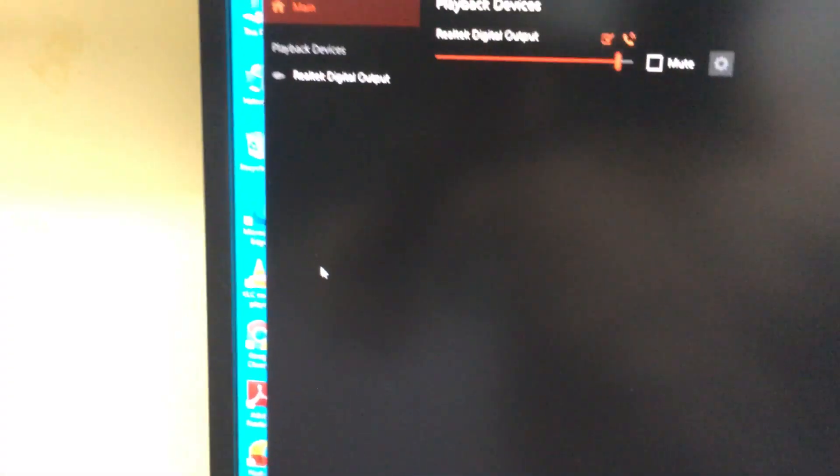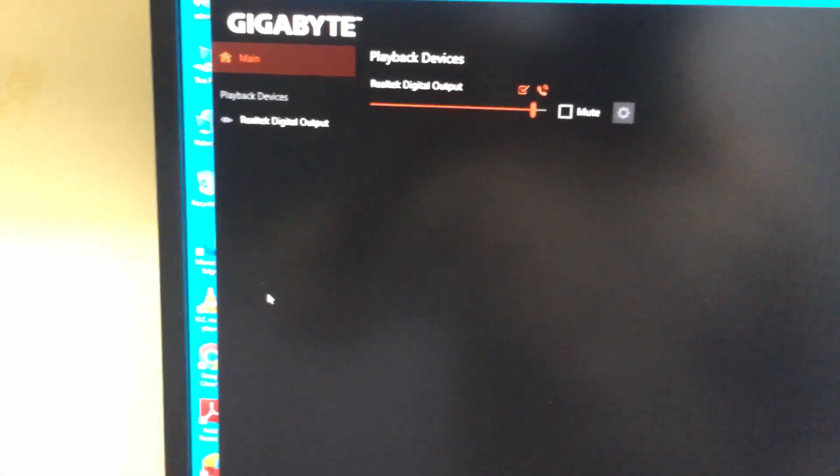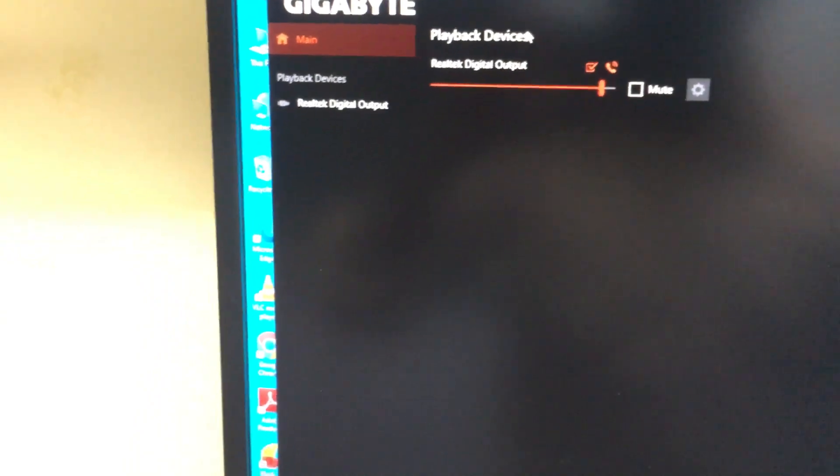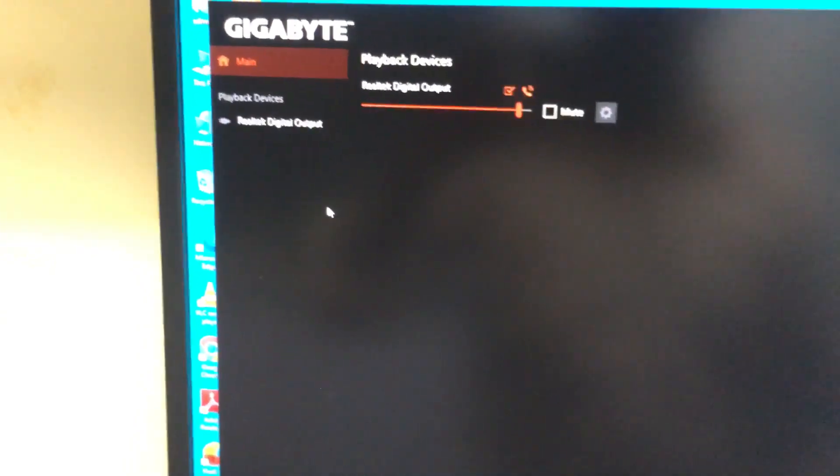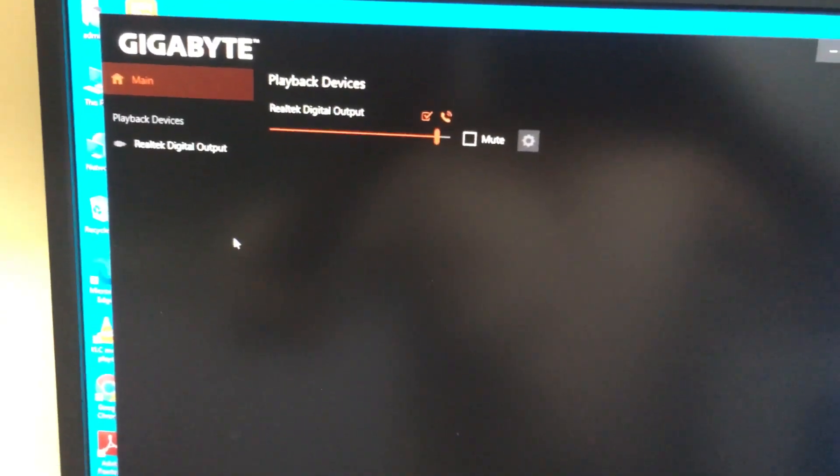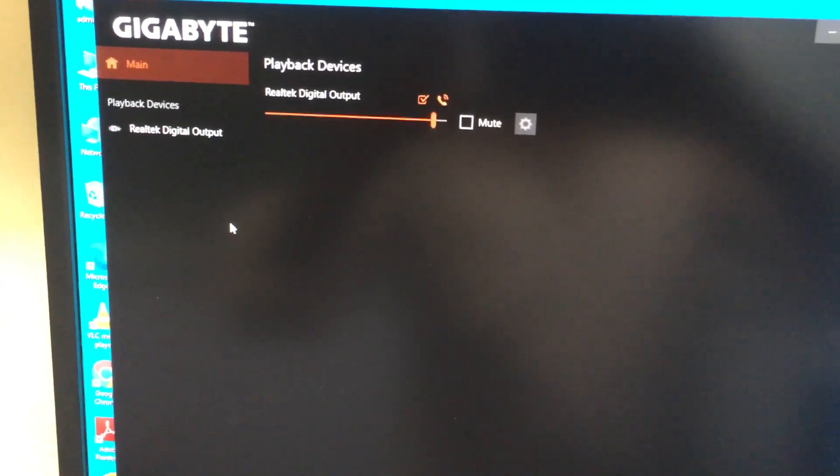Then it will open a window called playback devices option will show. In this we have an option called device advanced settings. Click this option.